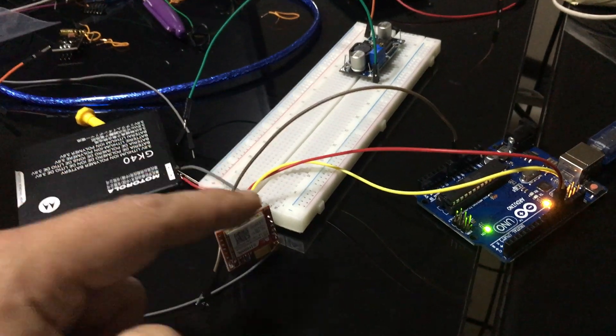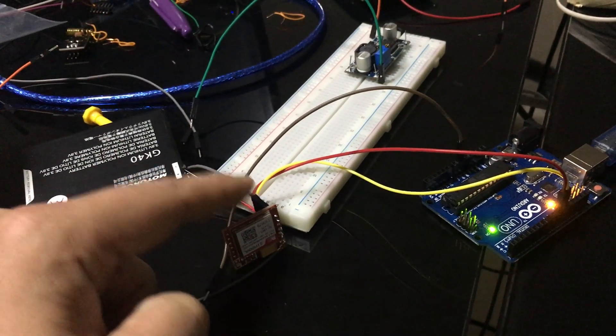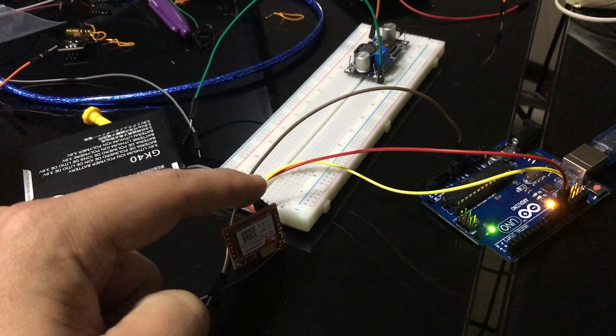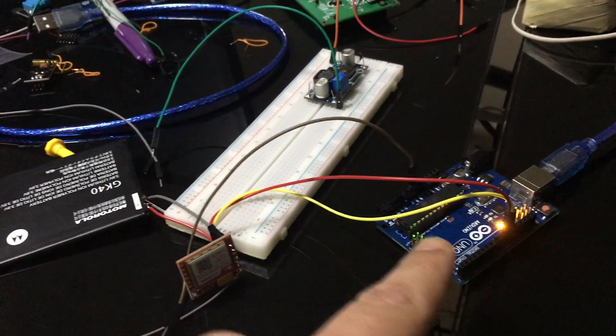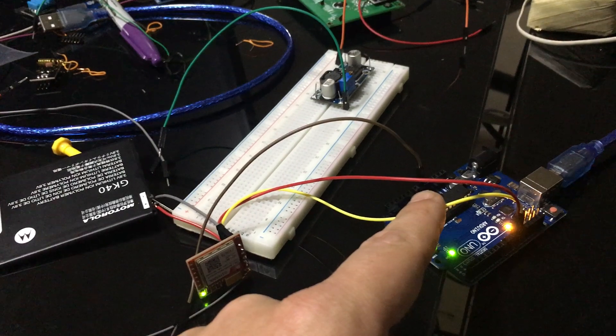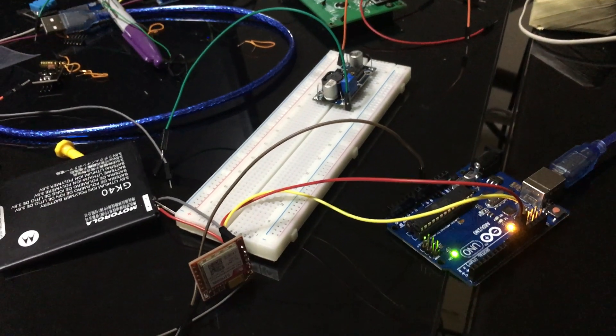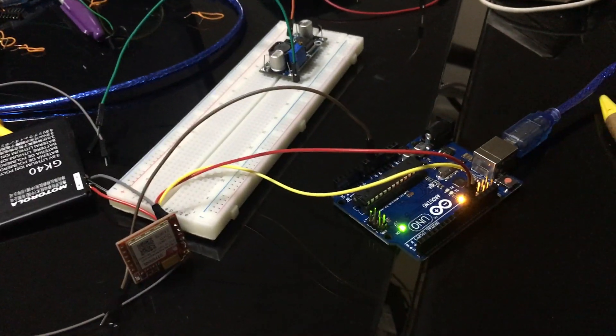And make sure you have another cable that goes from the ground of the battery or from the little board all the way to your ground on Arduino Uno or any Arduino.